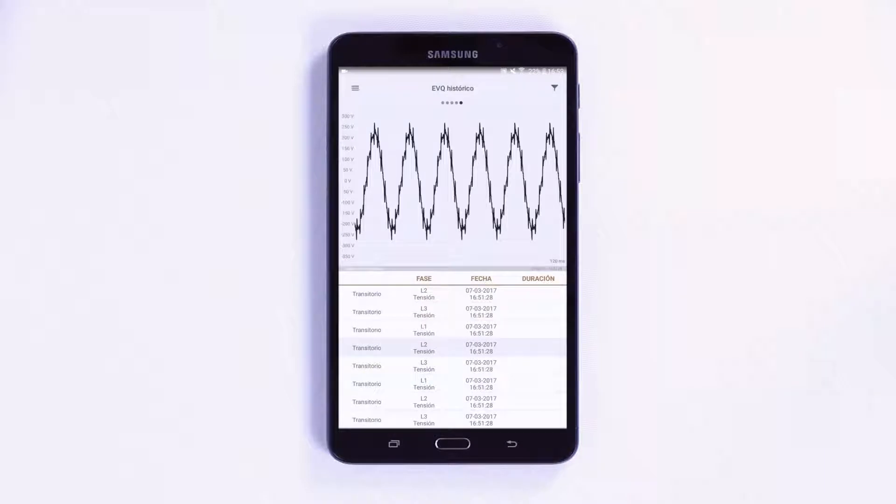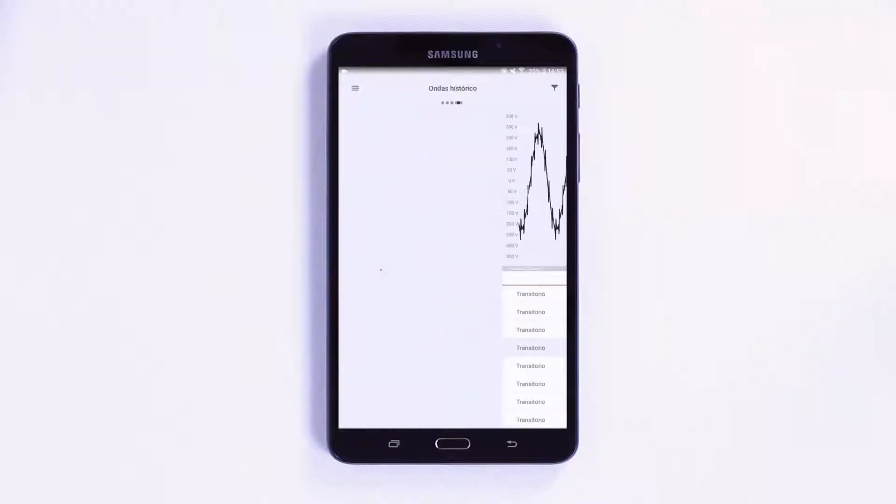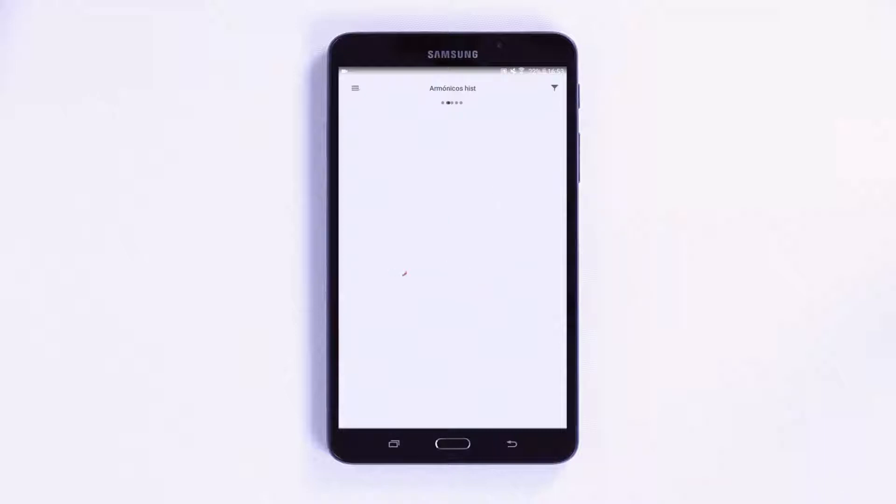Finally, on the fifth screen, you can view the quality events log. The unit records any type of event that the installation may have experienced with the time and date.